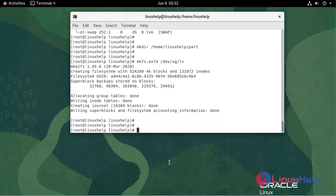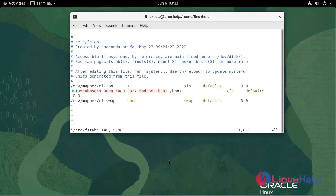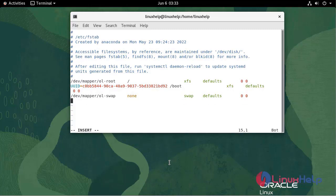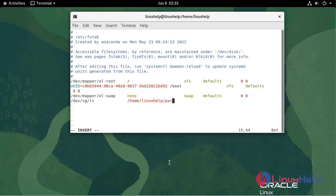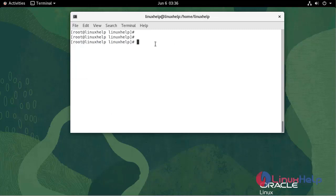Now I'm going to mount the logical volume in the created directory. Use the following command. Edit /etc/fstab and add the entry. Write and quit. Update mounting.